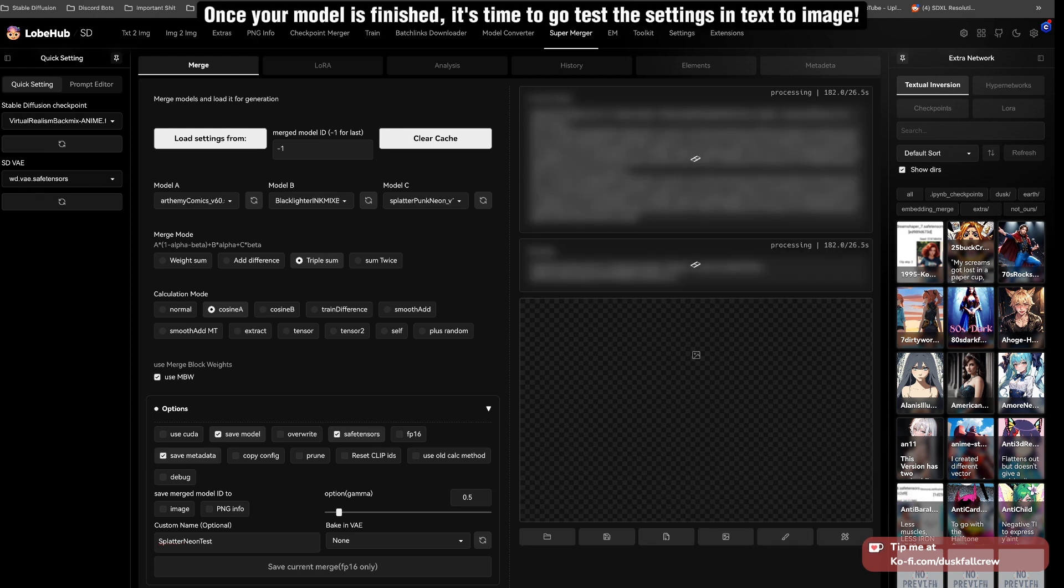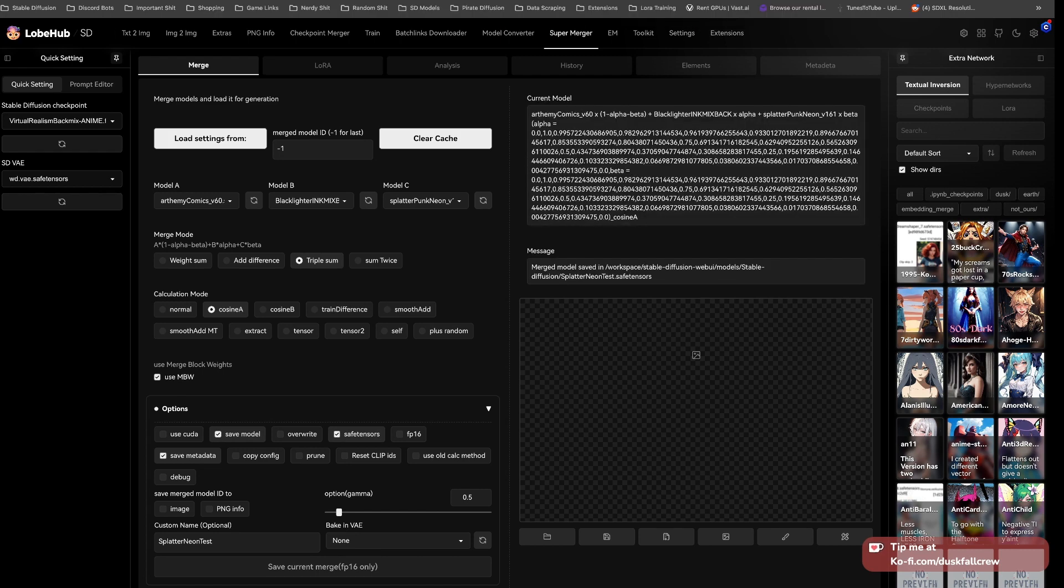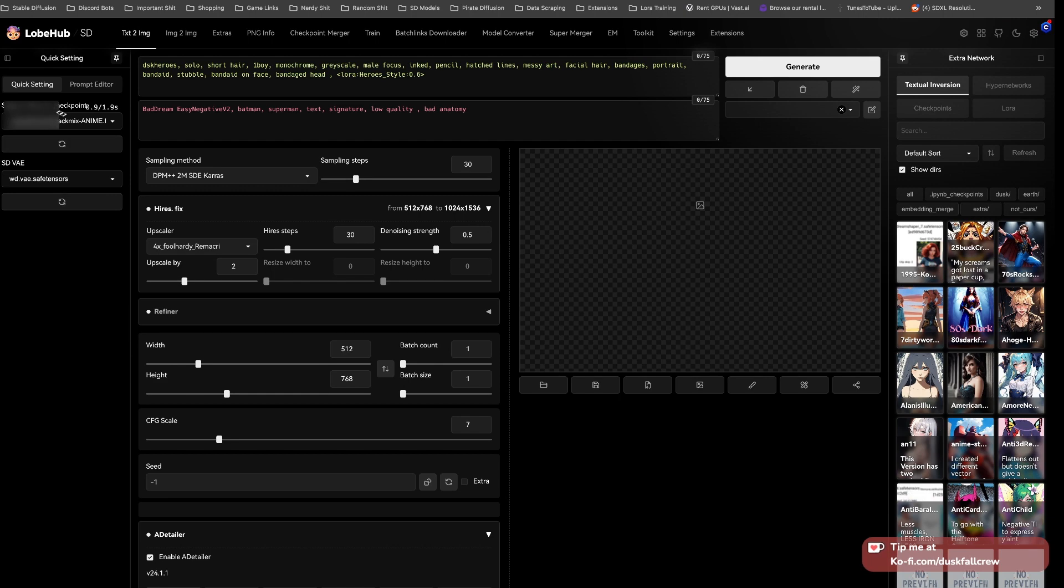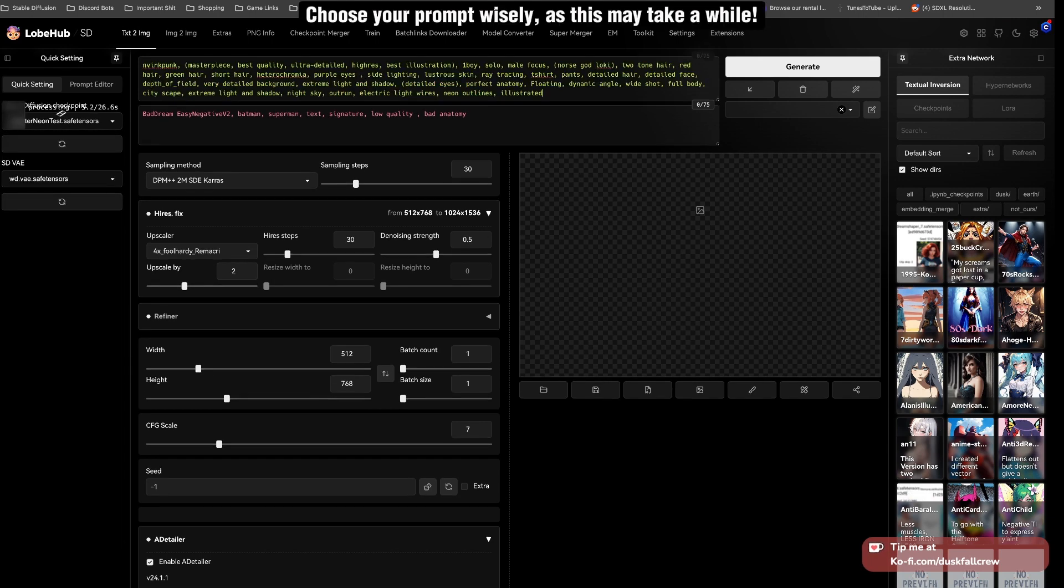Once your model is finished, it's time to go test the settings in text to image. Choose your prompt wisely, as this may take a while.